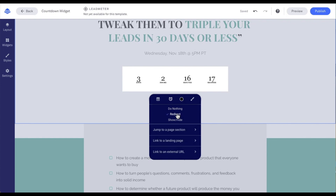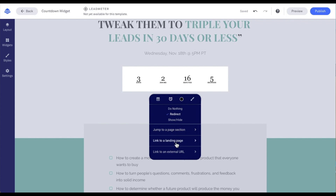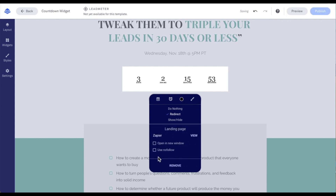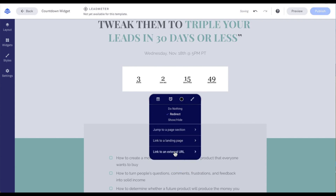The next option is 'redirect.' This will redirect people to what we select — either a page section, another landing page we've created in our Leadpages account, or an external URL when that countdown widget hits zero. I'm going to use 'link to a landing page' for our example — I'll click on it and select the page I want to direct people to. I can always remove that option by selecting 'remove' and choosing something different.